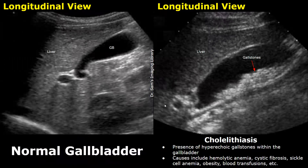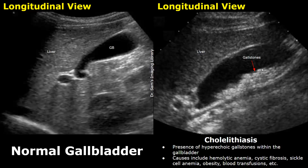This image shows a normal gallbladder in a child in longitudinal plane. The image on the right is a case of cholelithiasis, or gallstones. In children, gallstones can occur due to hemolytic anemia, cystic fibrosis, sickle cell anemia, obesity, blood transfusions, and other causes. Hyperechoic gallstones will be seen within the gallbladder with associated posterior acoustic shadowing.